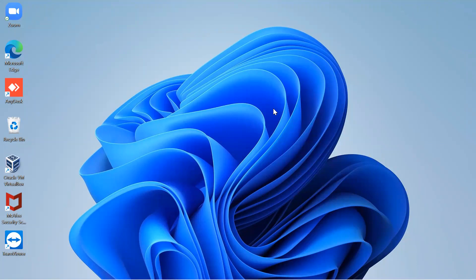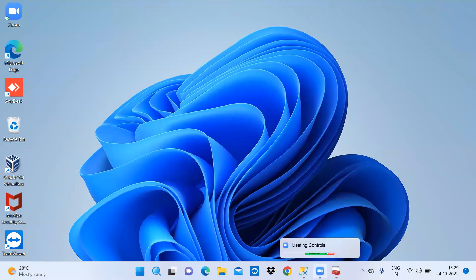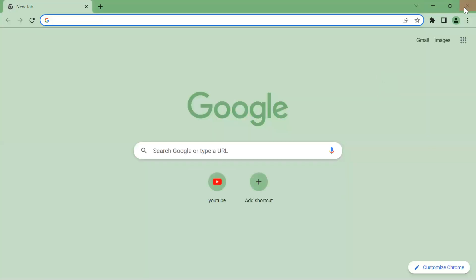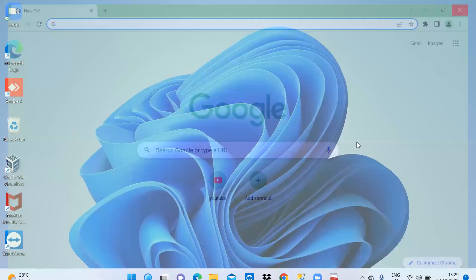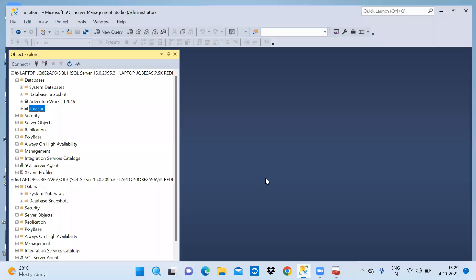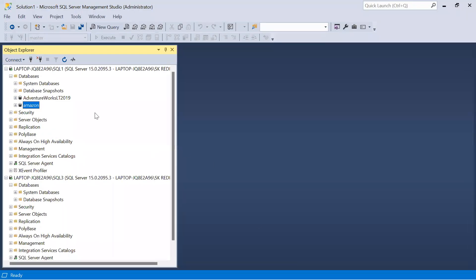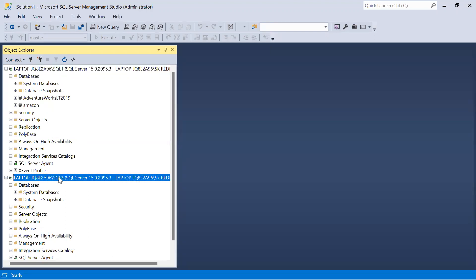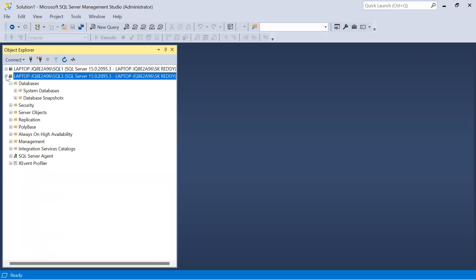Hello, in this video I am going to configure database mirroring between two instances in a local setup. Let us open SSMS. Here there is one instance SQL1 which will act as a principal server, and SQL3 instance which will act as a mirror server. I'm not going to configure any witness server.